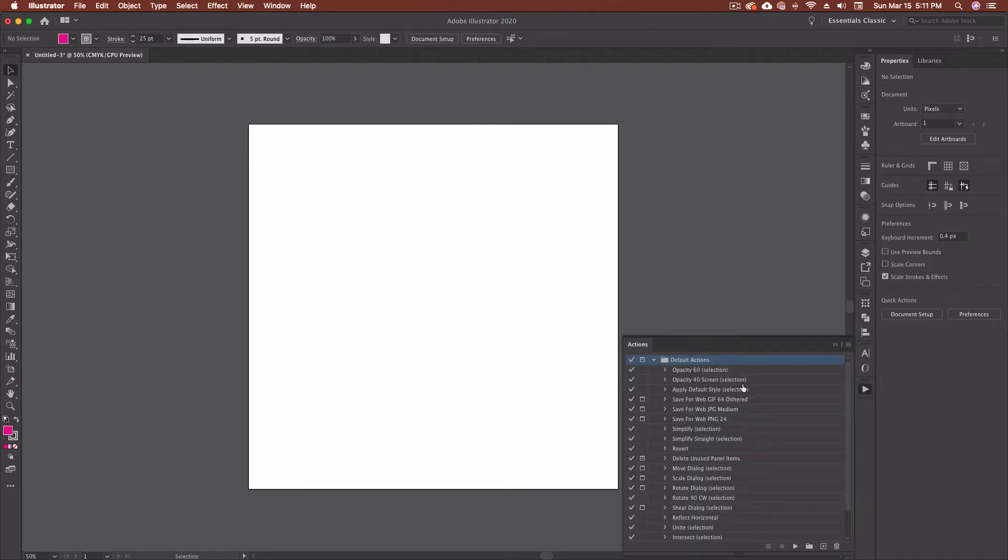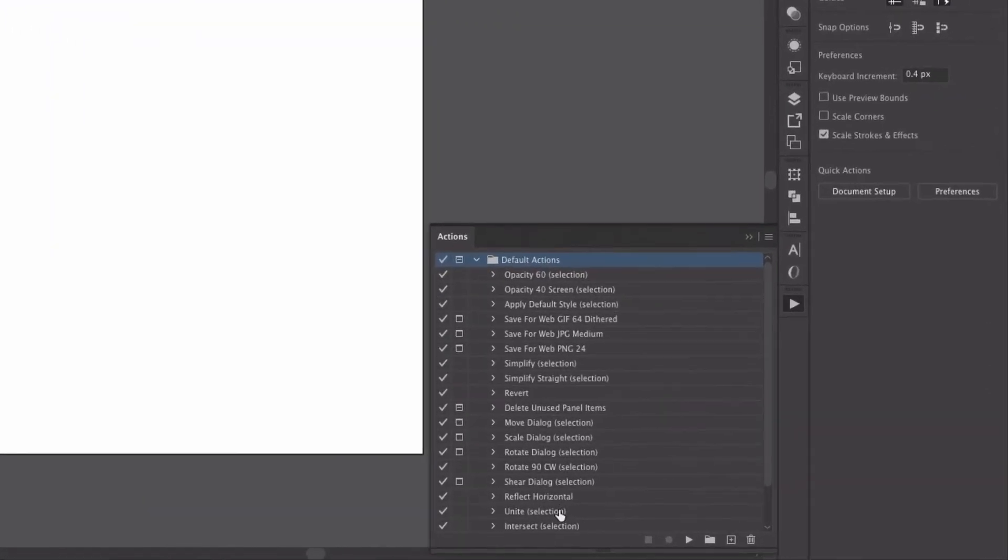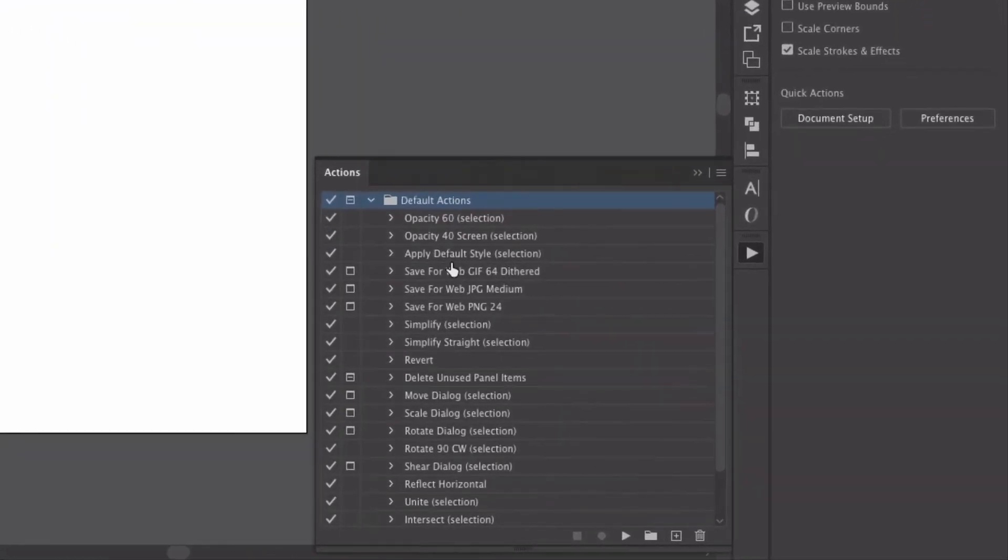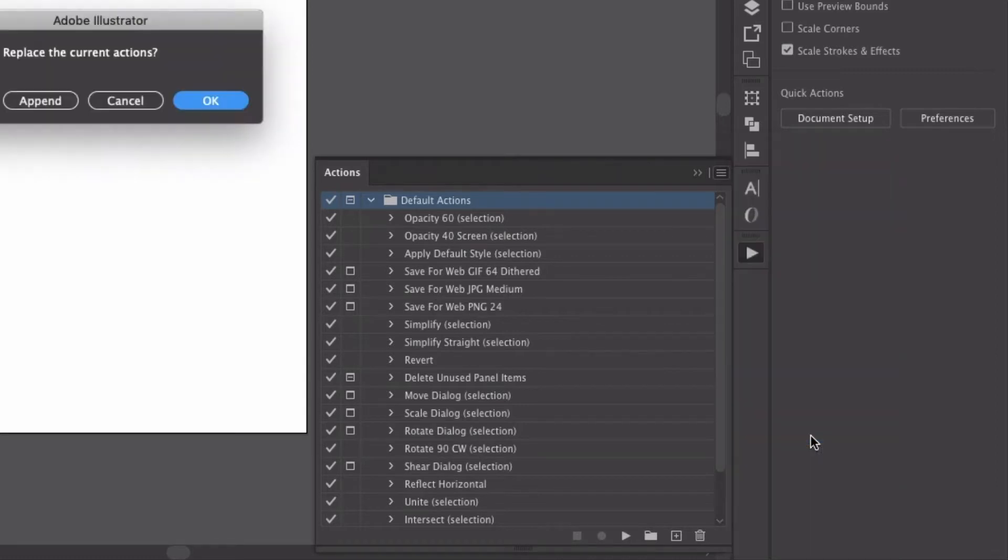So I click on the actions button. Everything that you see here is built into Adobe Illustrator. This is kind of the default actions window. If you're not seeing this and you'd like to, you can come up here to the little hamburger menu and click reset actions and that'll bring everything back for you.